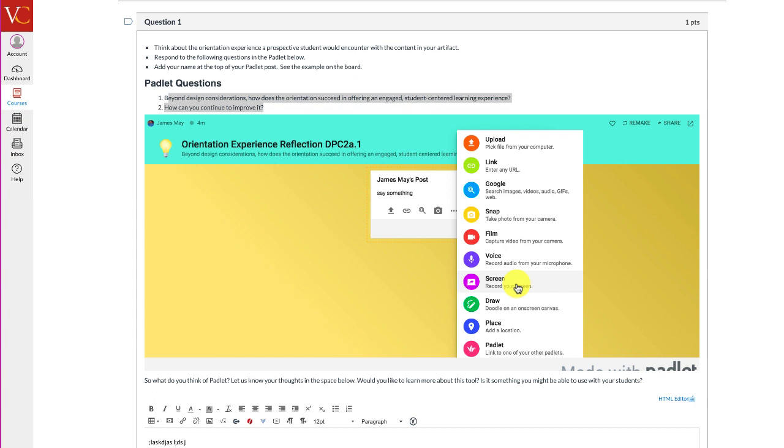This training video is itself a screen recording, and you can do this with Padlet and share it with your students. And so we wanted you to reflect on your orientation module, but also think a little bit about how you could use Padlet.